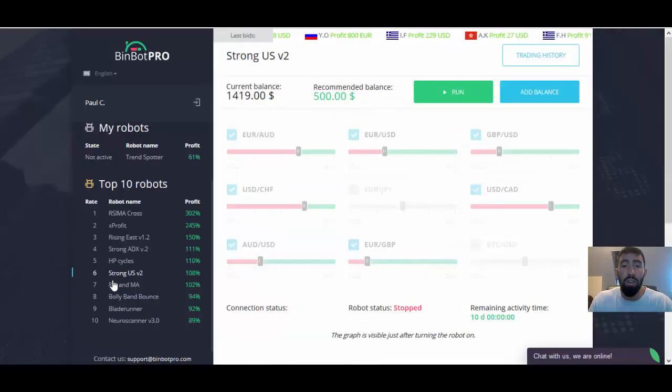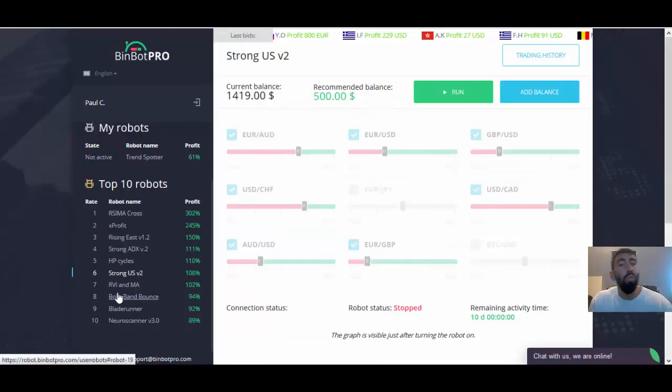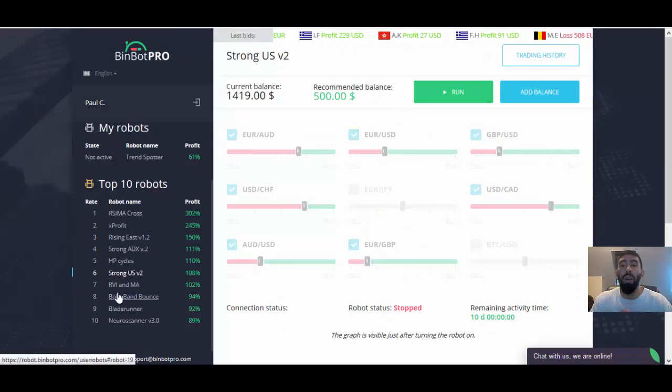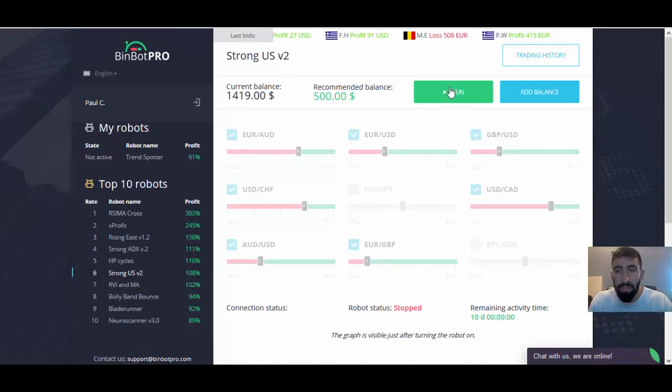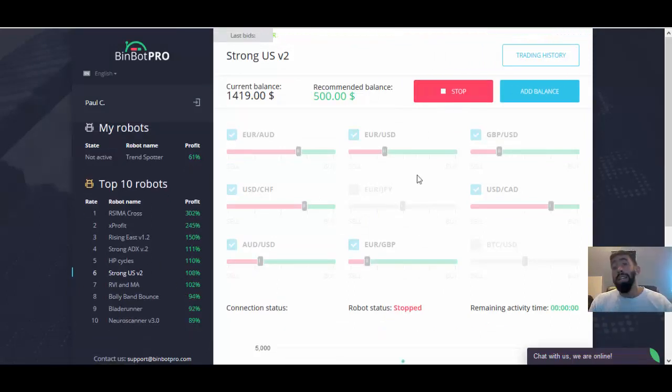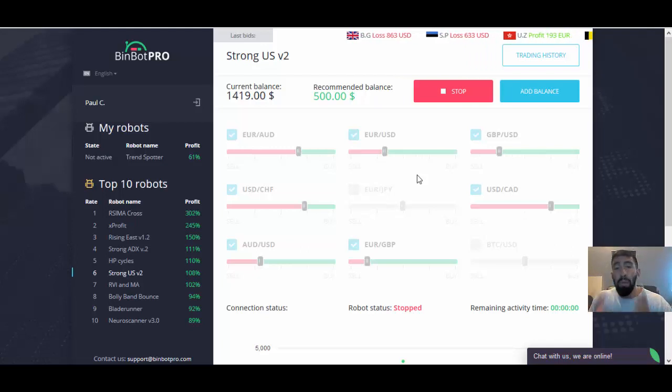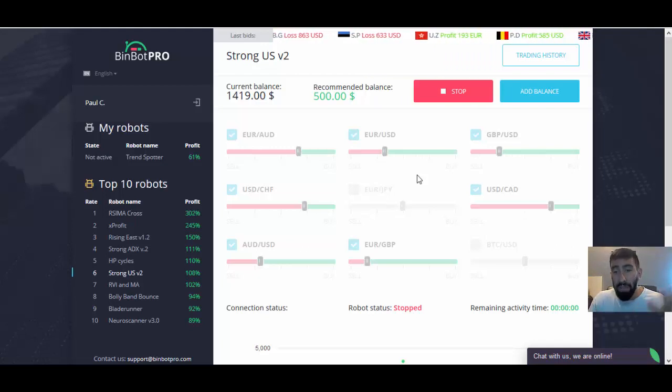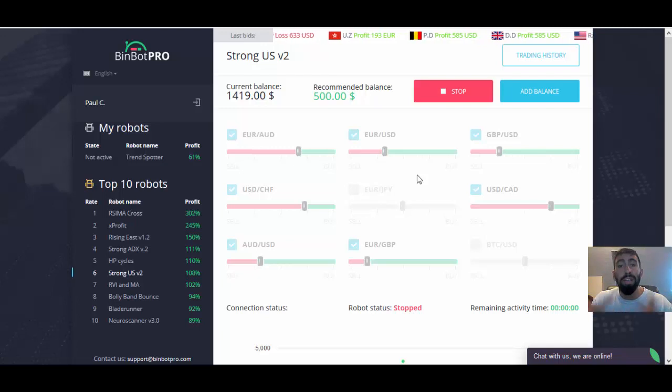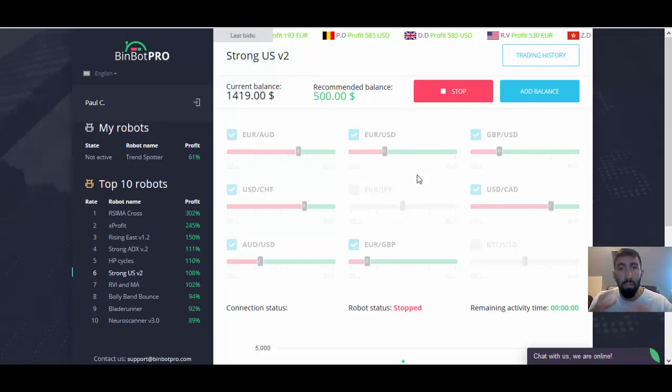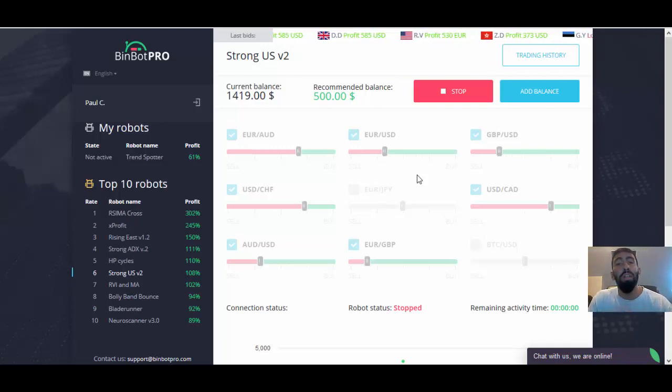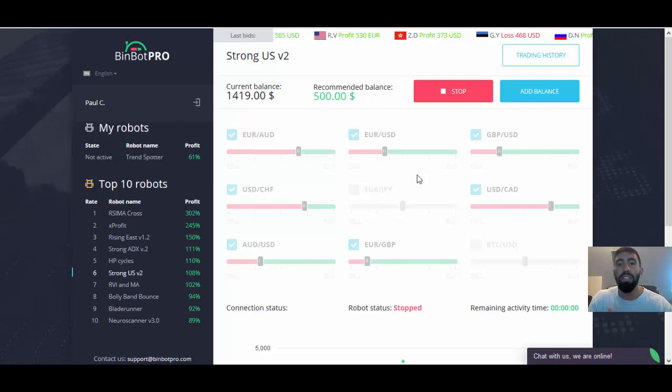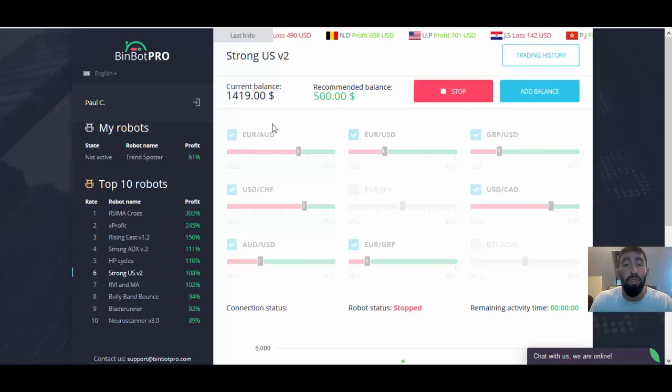So again, using strong USB 2, once you select your bot, all you have to do is just click the run button. Now at this point, BinBot Pro is a fully automated trading software. So at this point, strong USB 2, the bot that we're using, is currently analyzed in the markets and the software will start placing trades for us.